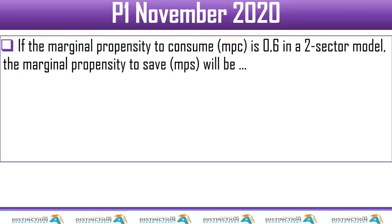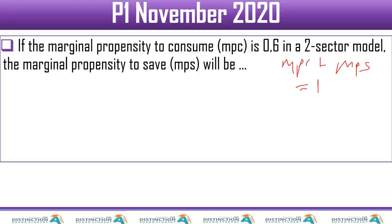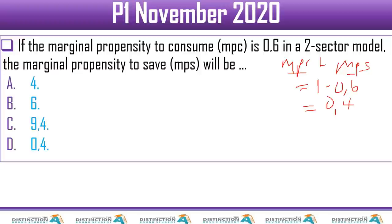Question 3: if the marginal propensity to consume (MPC) is 0.6, we know MPC plus MPS equals 1. So MPS equals 1 minus 0.6, which is 0.4. Look for 0.4 in the options — that is D.